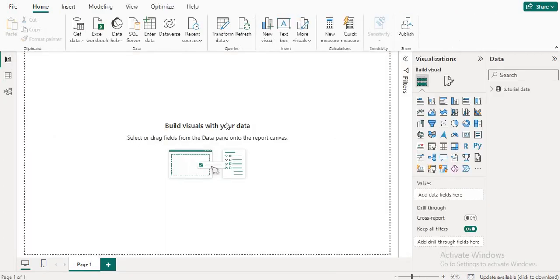I hope you liked this video and understood the process. If you have credential problems, you need to put the username and password in the database connection to solve the issue. See you in the next video, Allah Hafiz.